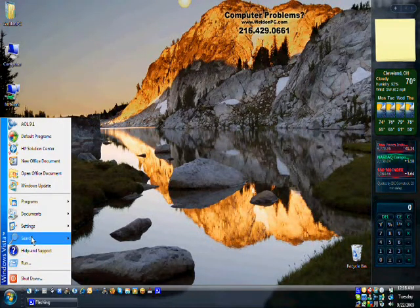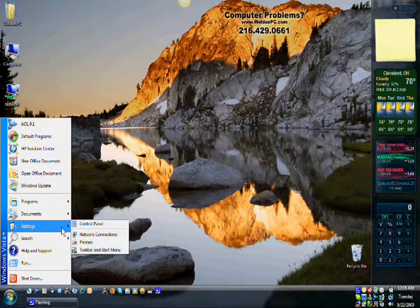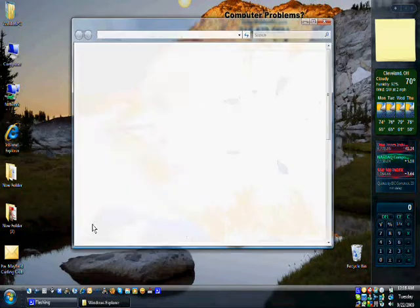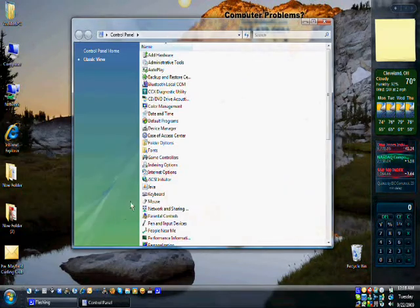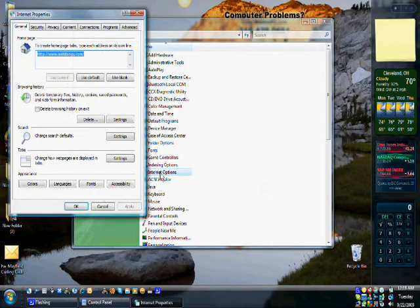First you'll start by going to the start button, then to settings, selecting control panel, and you'll select the Internet Explorer options.